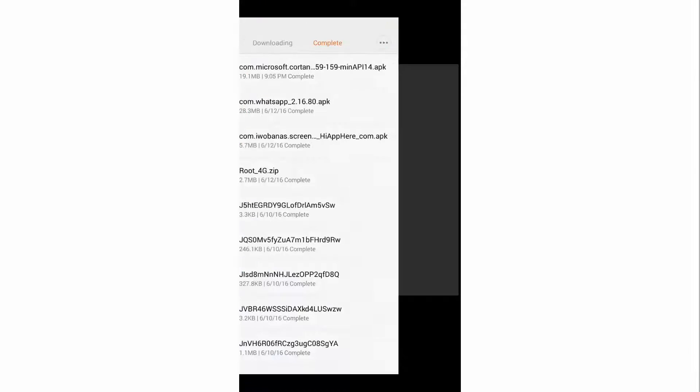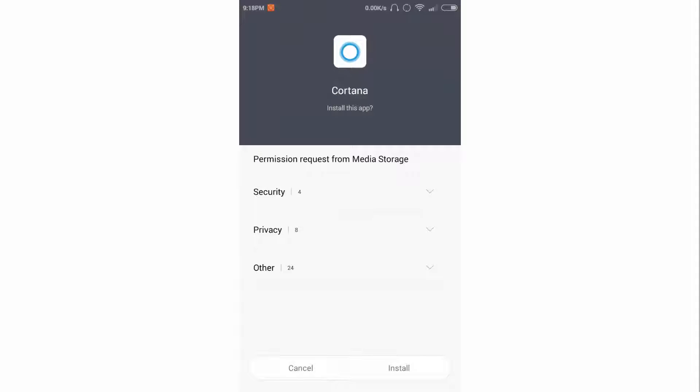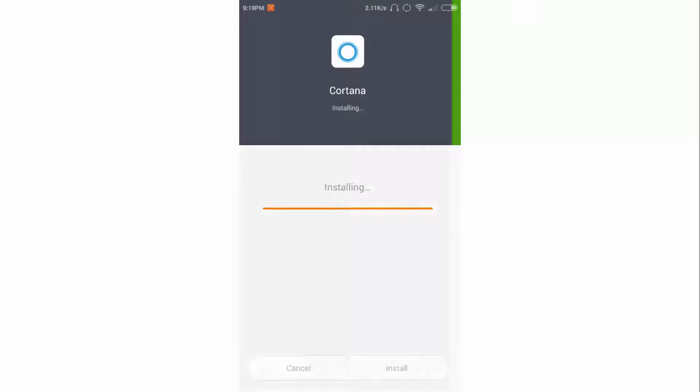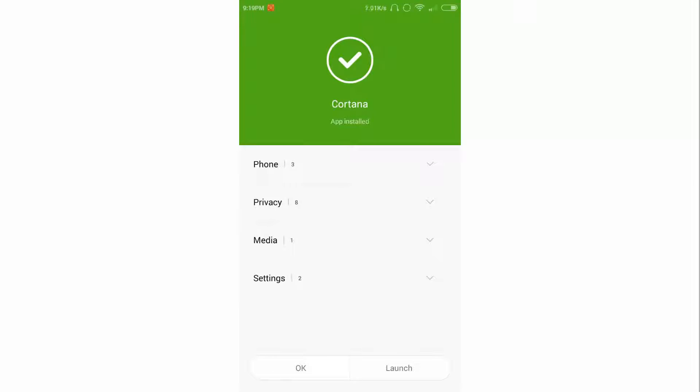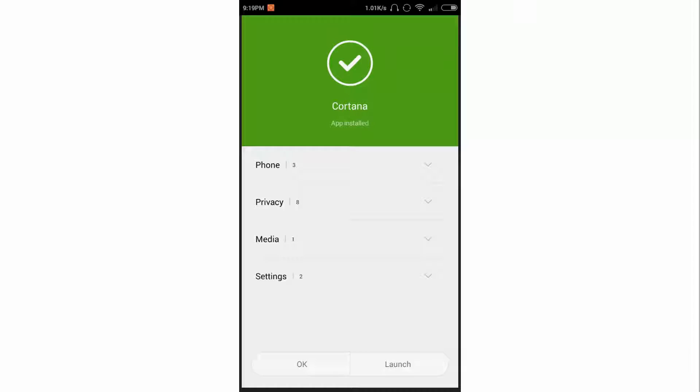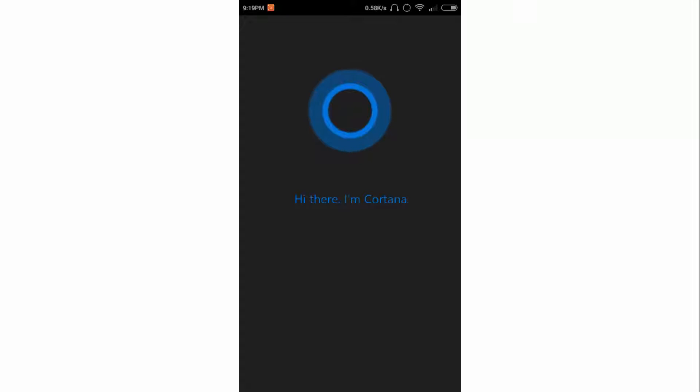I will install this. If you want this application, you can download it from the link given in the description. After installing it, I'll open it. It may take some time to install the APK.